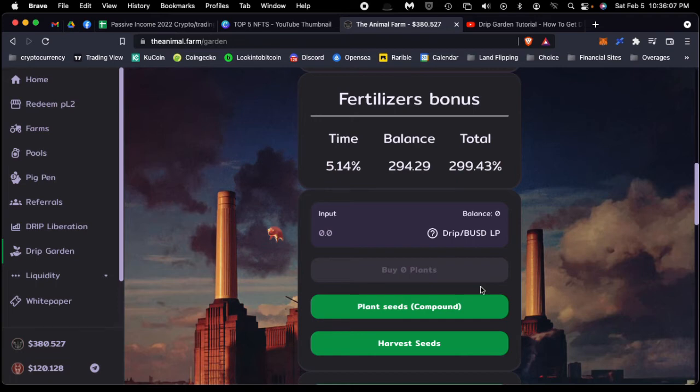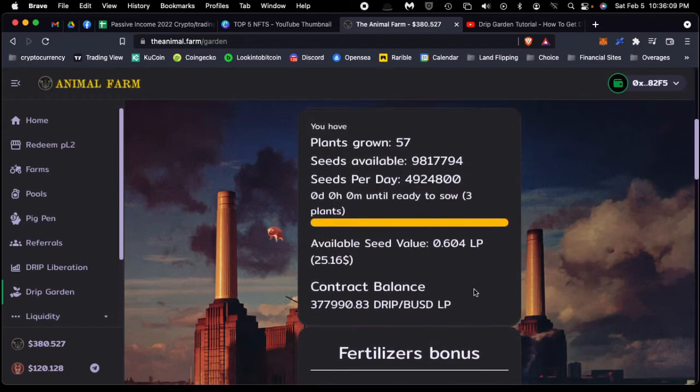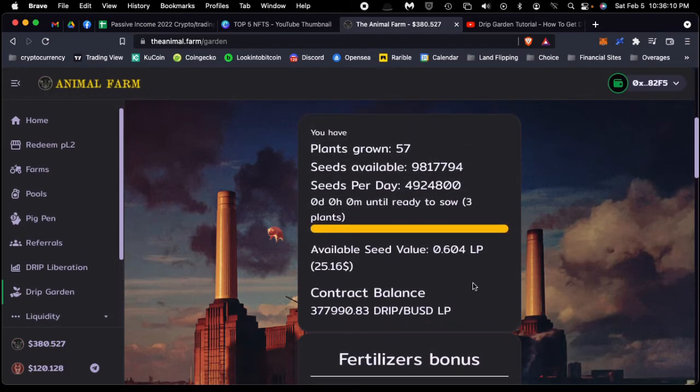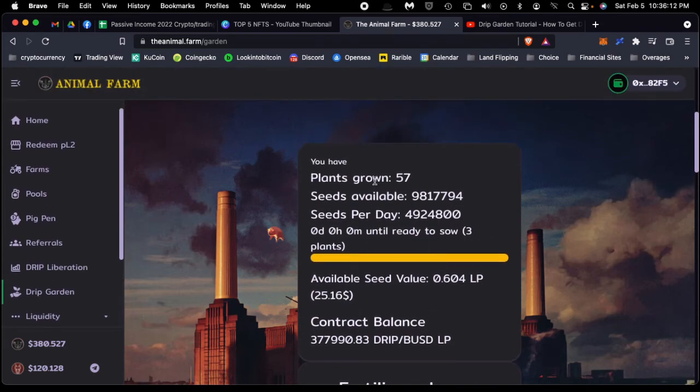Okay, so we're planting the seeds right now. I have 57 plants; this should go up in a moment.